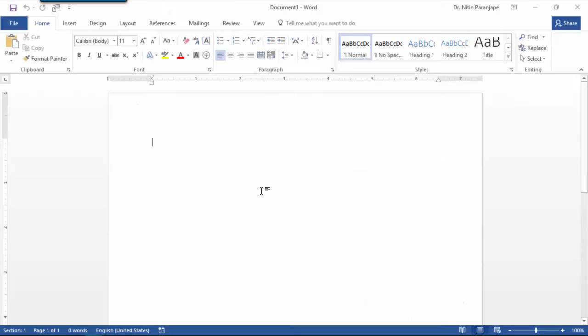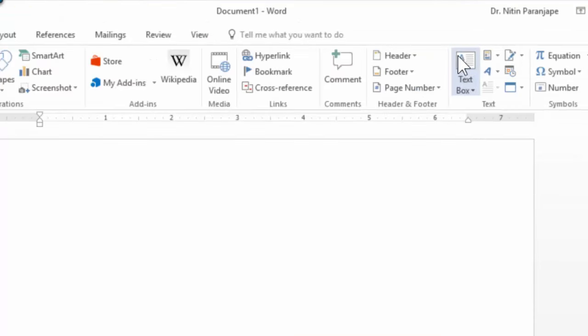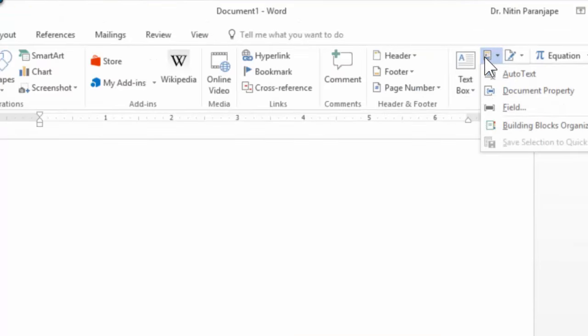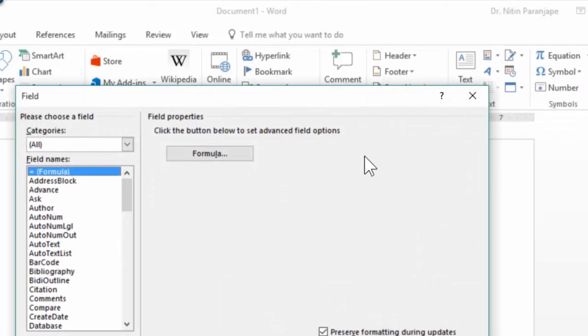Assume this was your sales proposal. Anytime you need the name of the customer, you do this: Insert, quick parts, field.